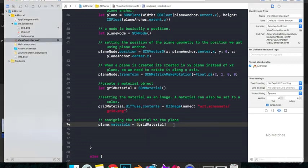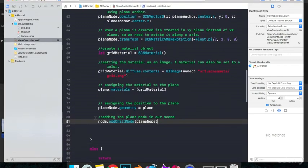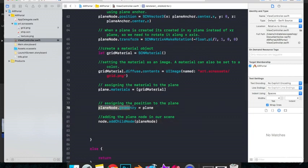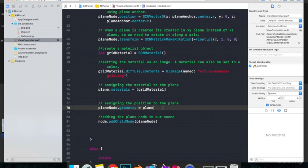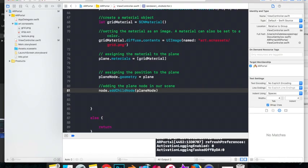Just last two lines of code left, which is this. So this one planeNode.geometry is equal to plane just assigns our coordinate to the plane that we created. And this last line just adds our shape to the camera feed. So now let's just run our app and see what we get.